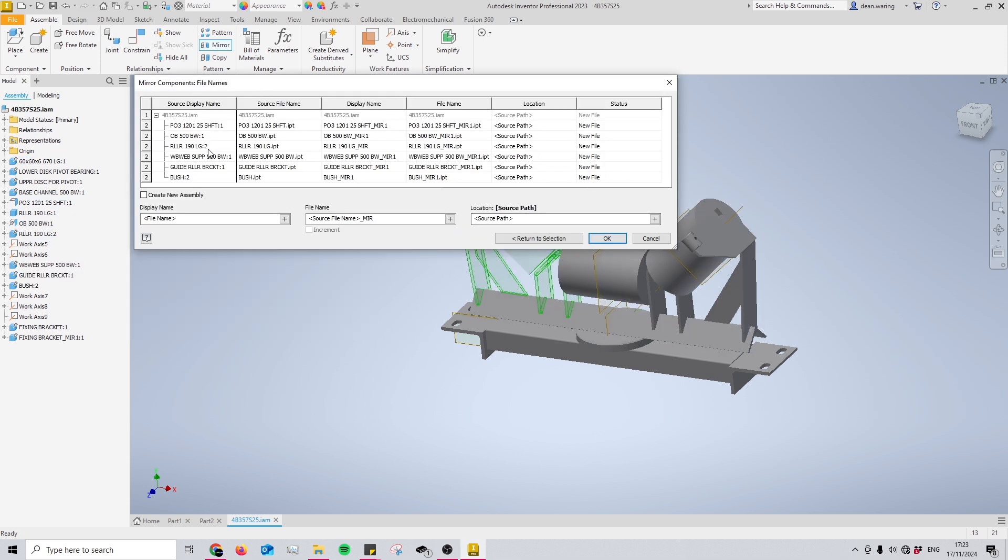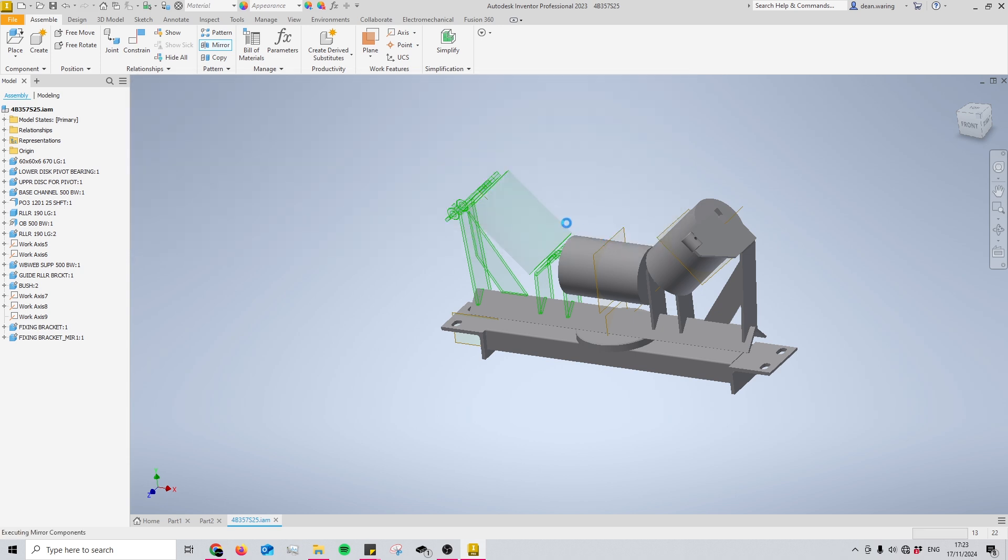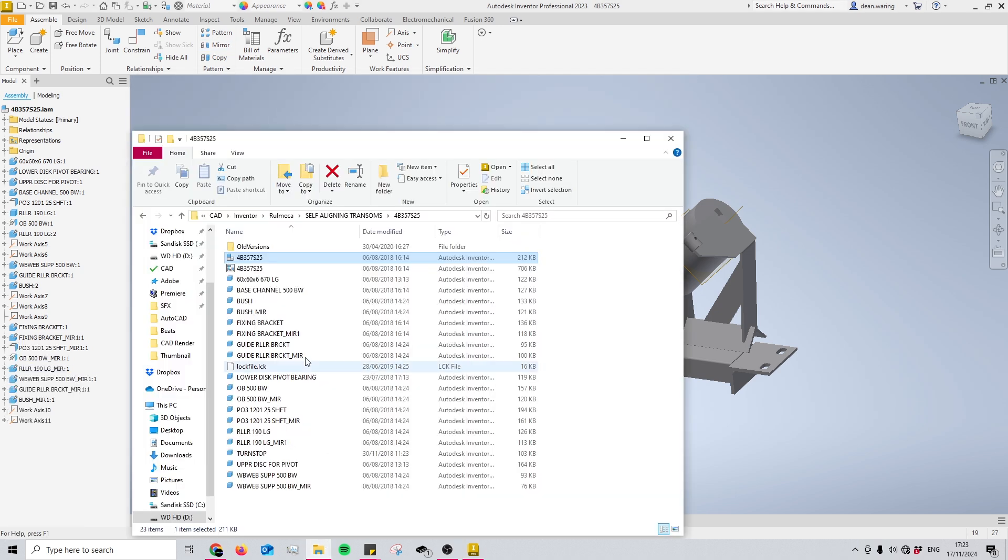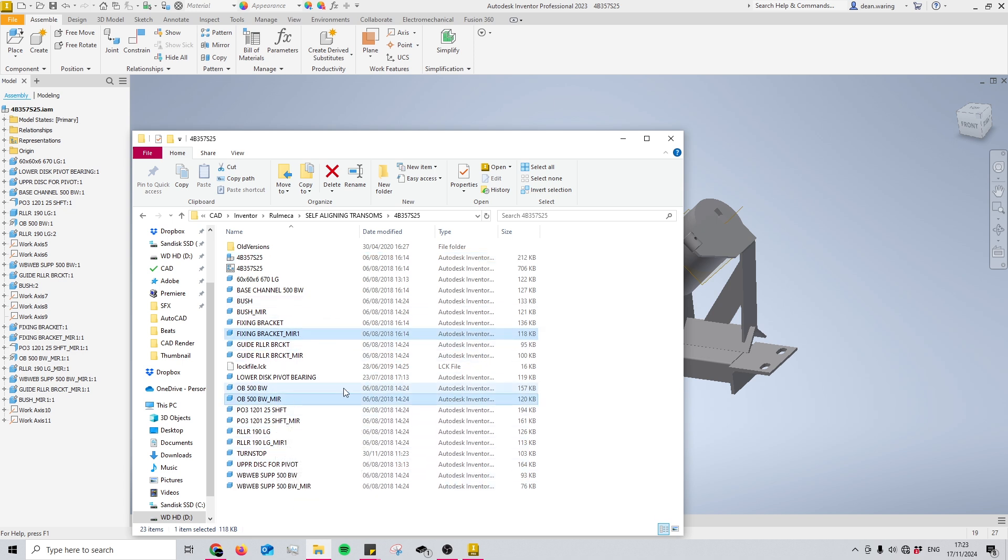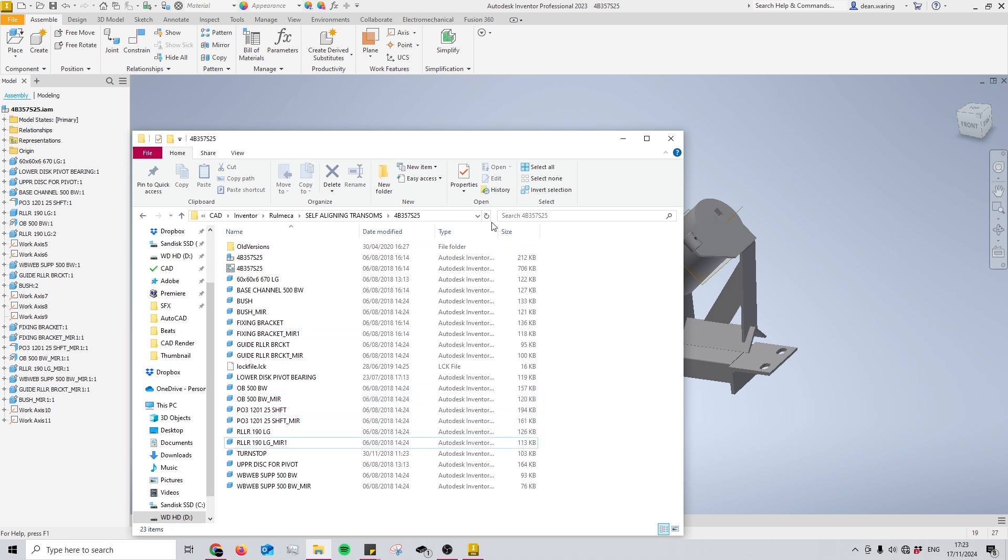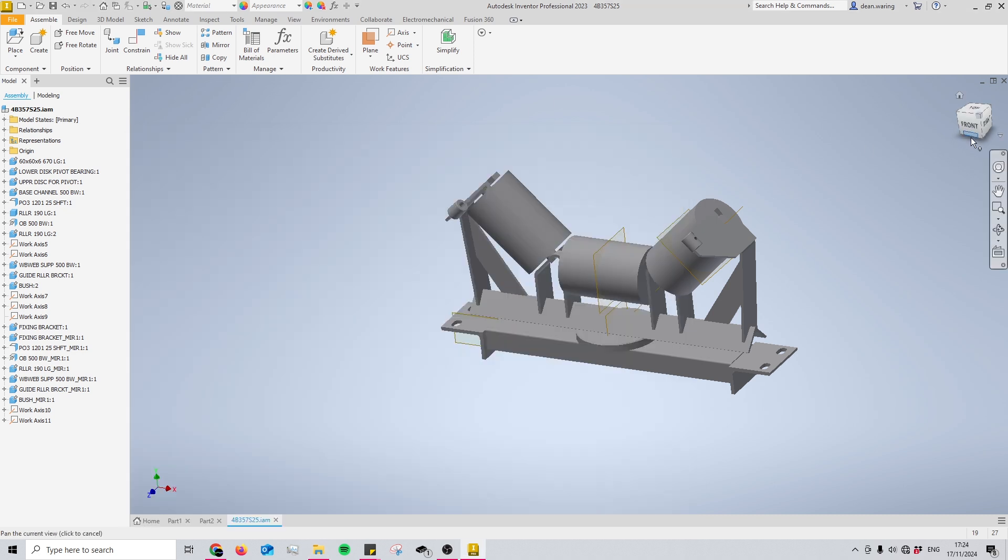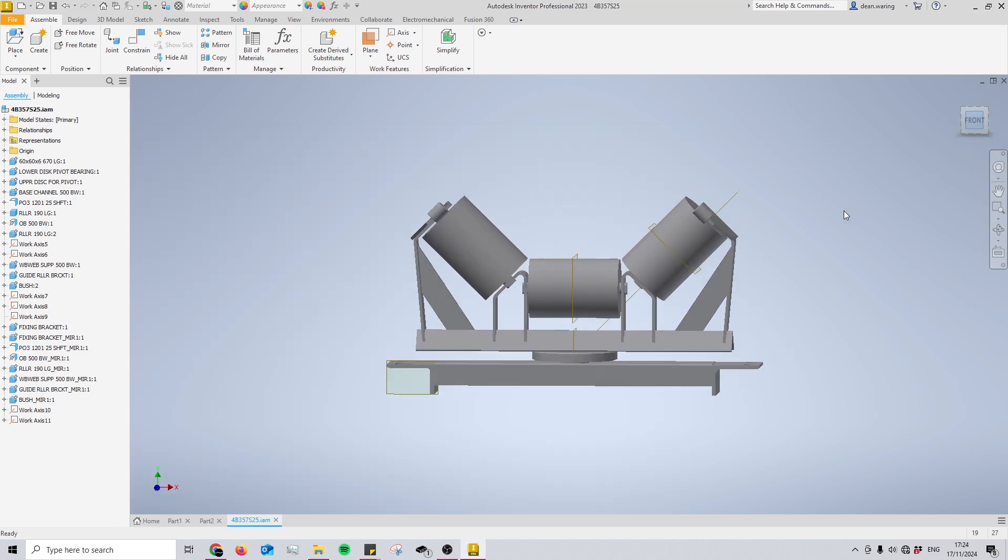This will open up and it will just show you what files it's going to create. So that's just going to create a bunch of mirrored files inside, and you'll know the mirrored parts because they've all been given this underscore dot underscore M-I-R suffix, which just shows it is a mirrored version of a part that you've already created.